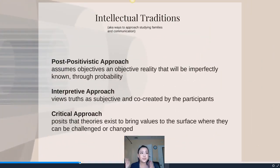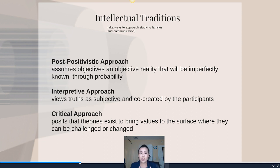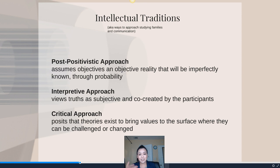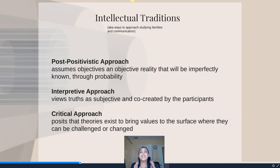Now we're moving on to the second big thing in this chapter — the intellectual traditions. Think of them as ways of approaching studying families and communication, ways of thinking. There are three major ones covered in this chapter: the post-positivistic, the interpretivist, and the critical approach.